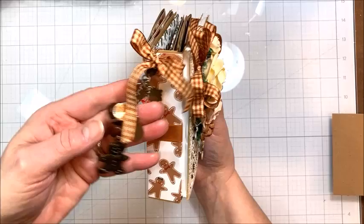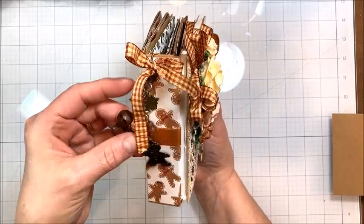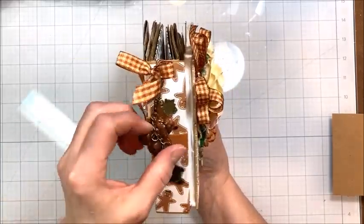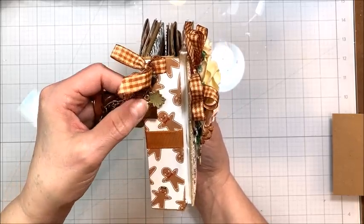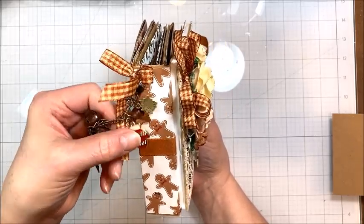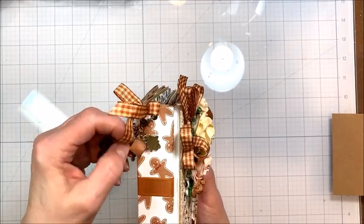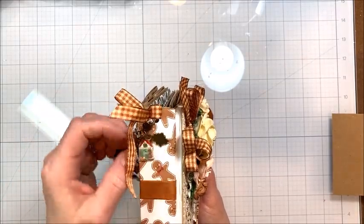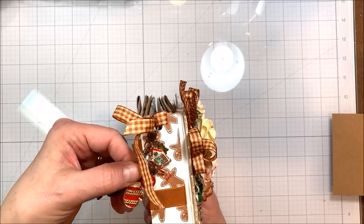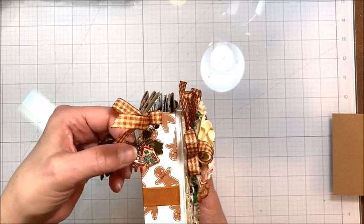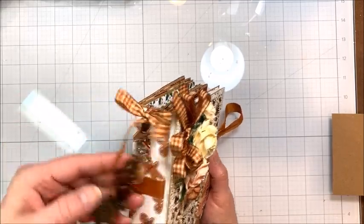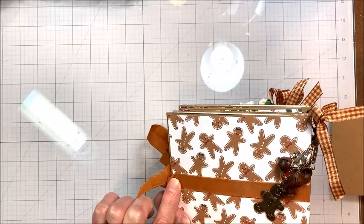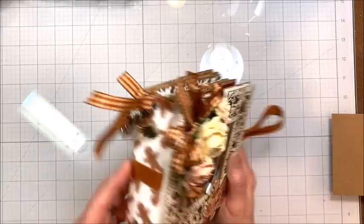Here is the spine. I've got a little gingerbread man charm, some little rusty jingle bells, some sweet little enamel charms, a mitten, a little house. There's a candy cane on here somewhere. And then this little vintage poinsettia. The ribbon wraps all the way around the outside of the folio.